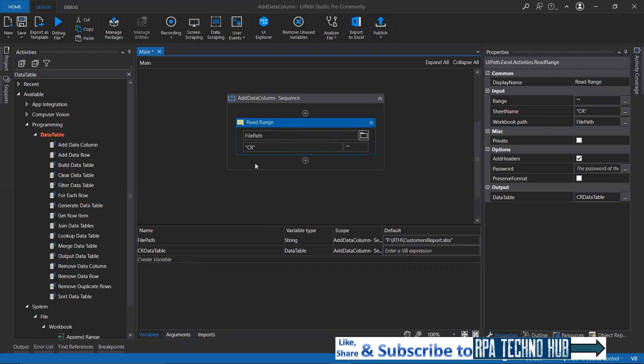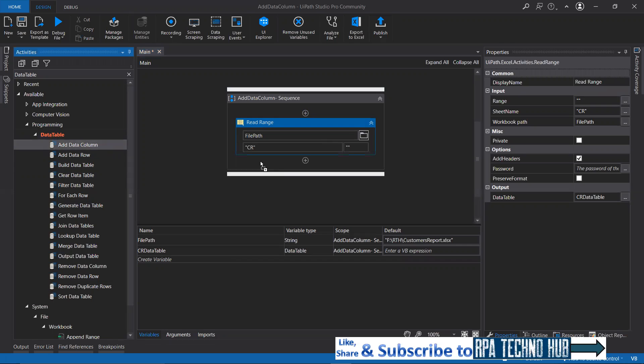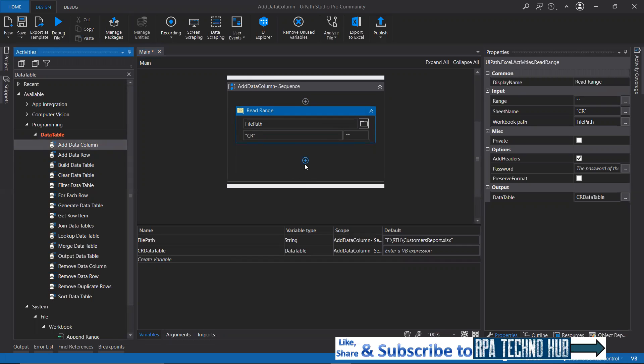What do we need to do first? We need to add an extra column to the data table. Here I got this activity under data table. Just drag and drop that.